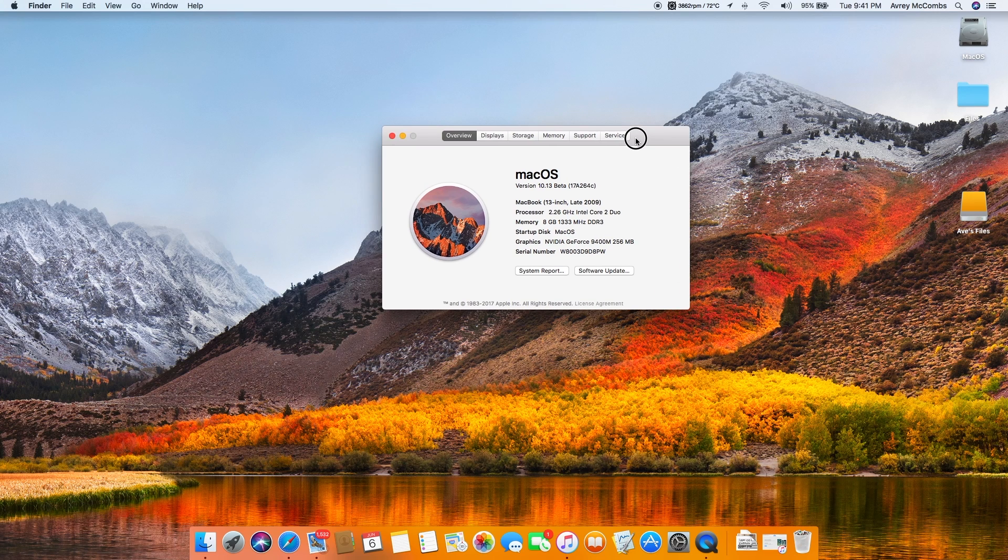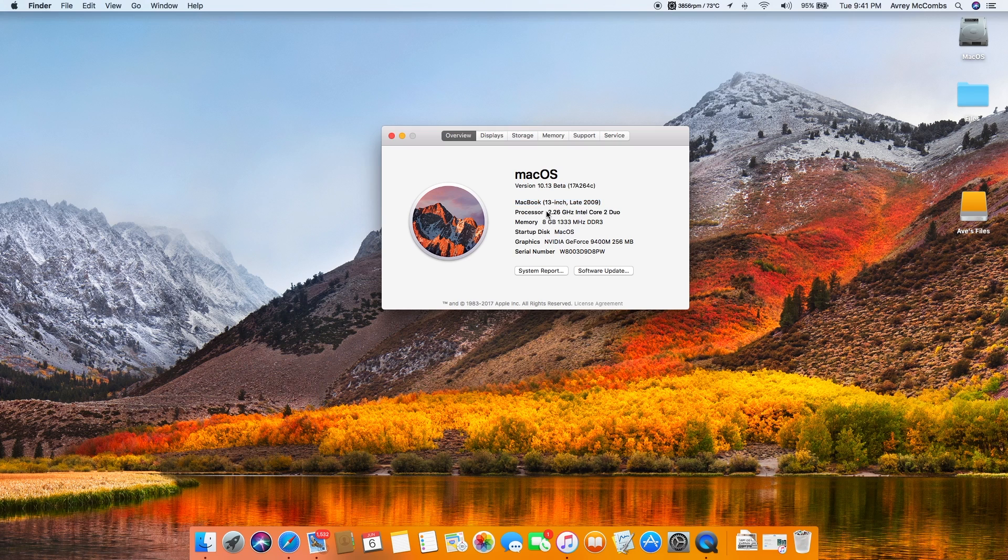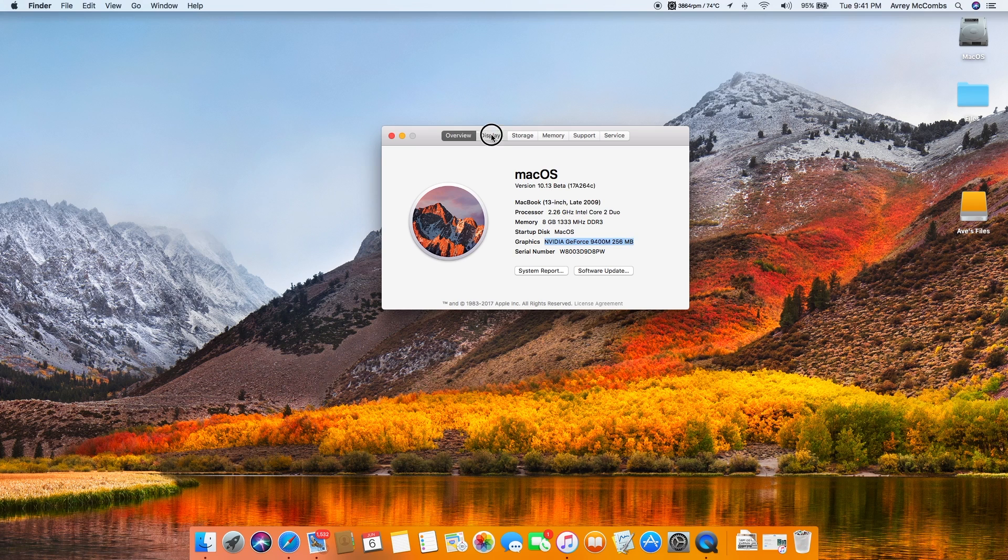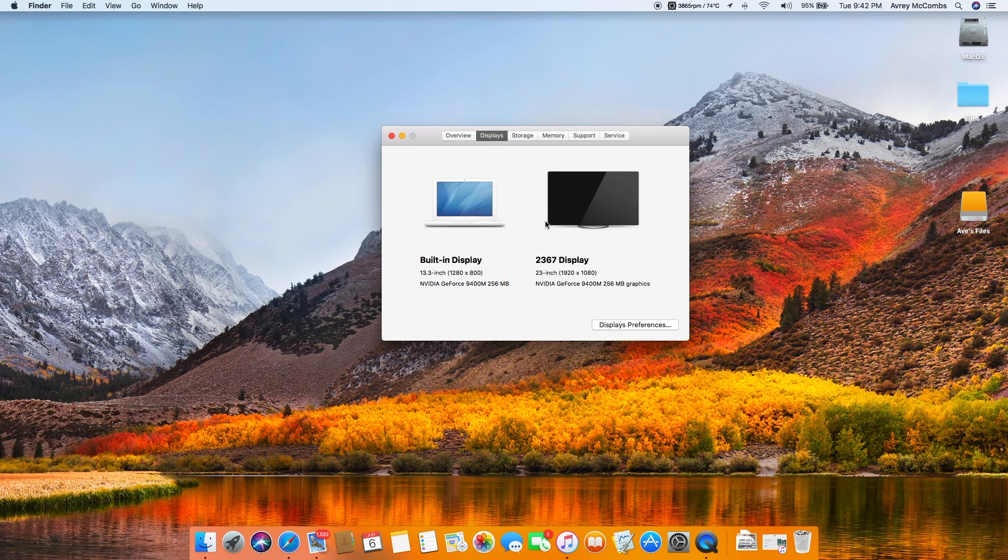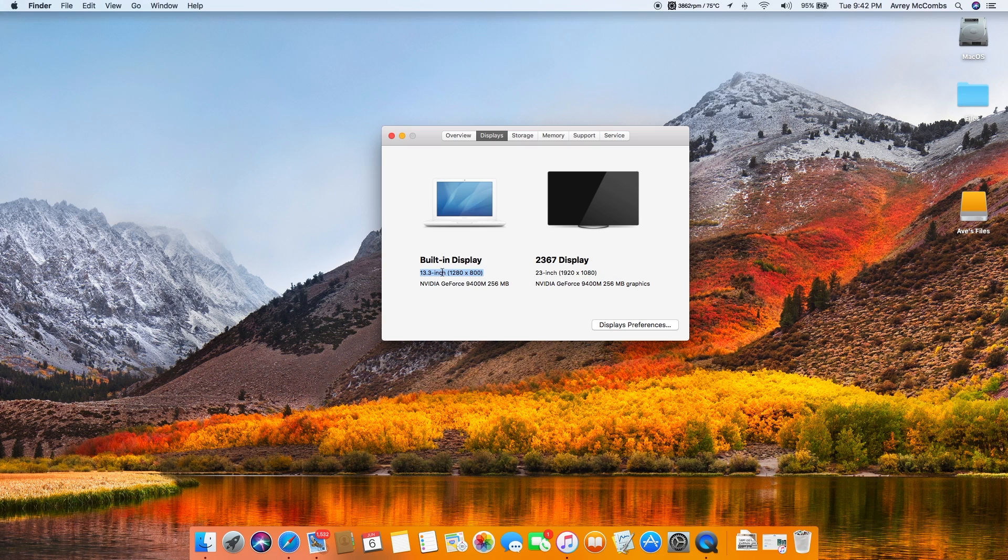Okay, so here we have my specs. I've got the 2.26 gigahertz Intel Core 2 Duo model with 8 gigs of DDR3 RAM and the NVIDIA GeForce 9400M with 256 megabytes of VRAM. I currently have this Mac hooked up to a 23 inch 1920 by 1080 or 1080p display as well as having my built-in display which is a measly 1280 by 800.